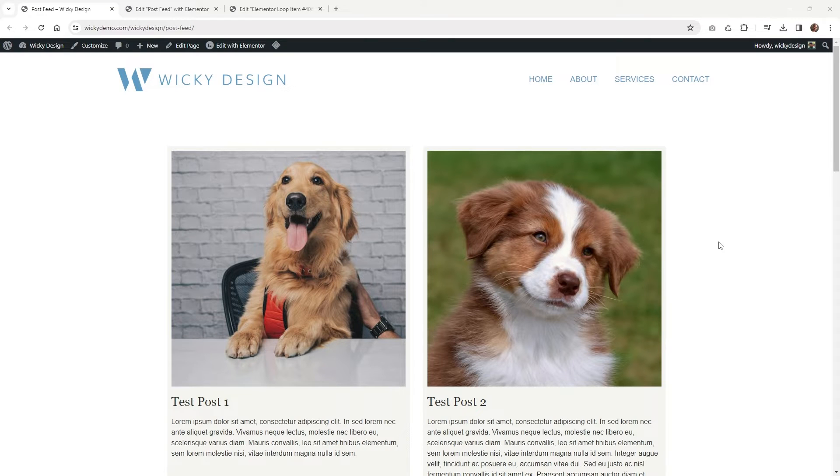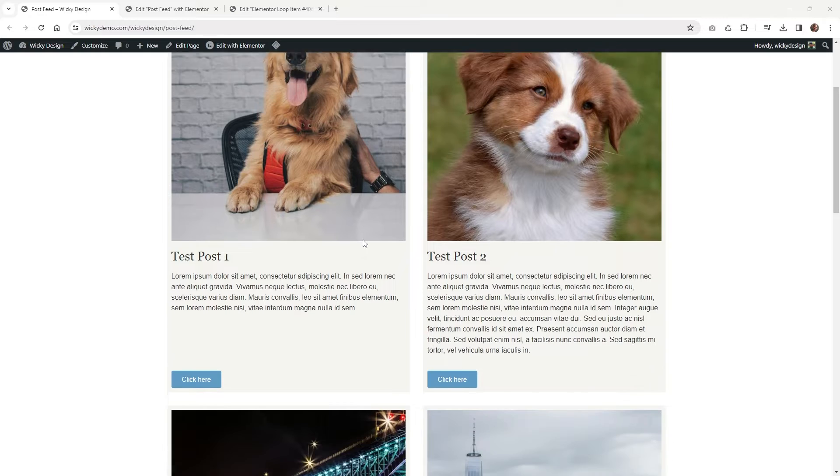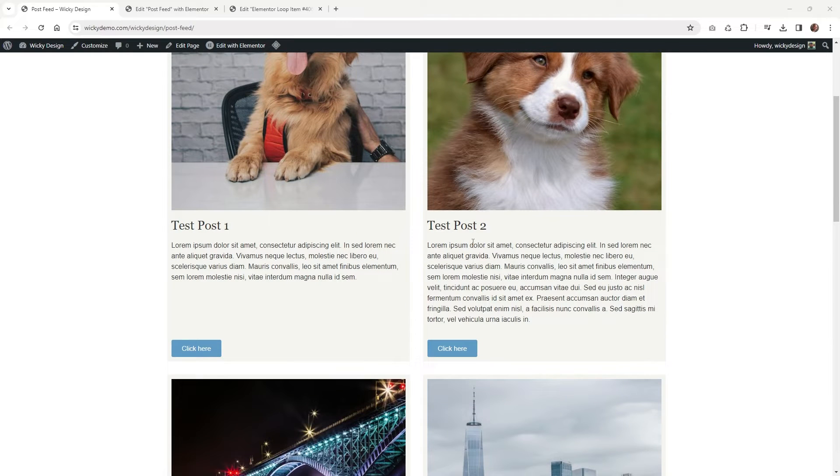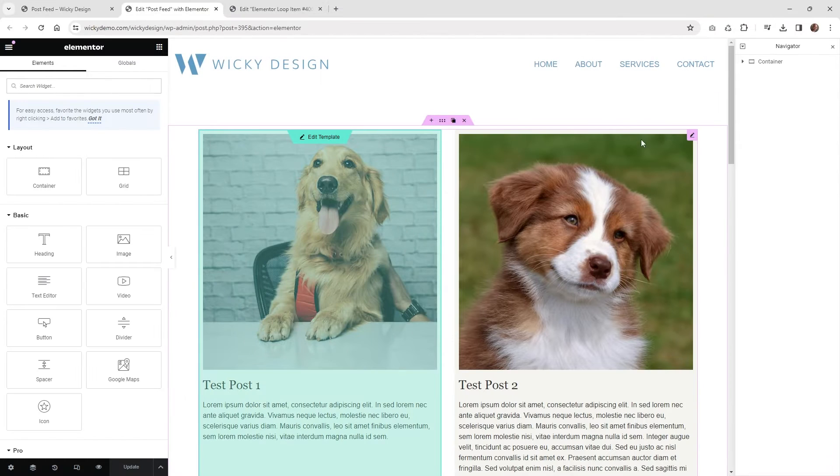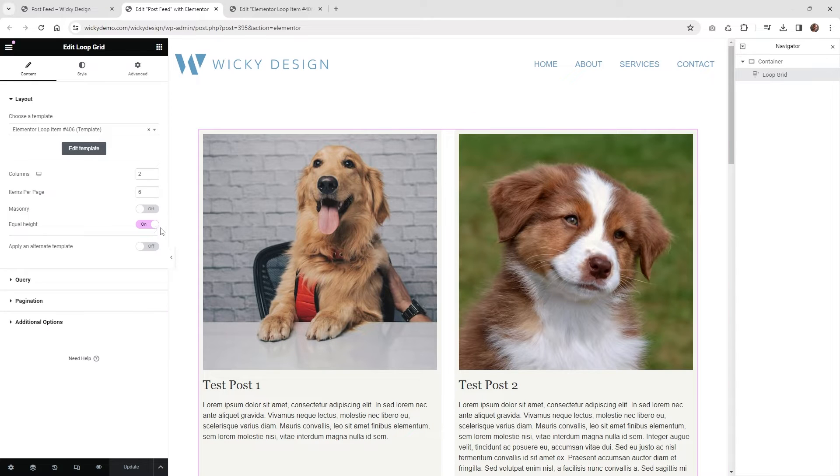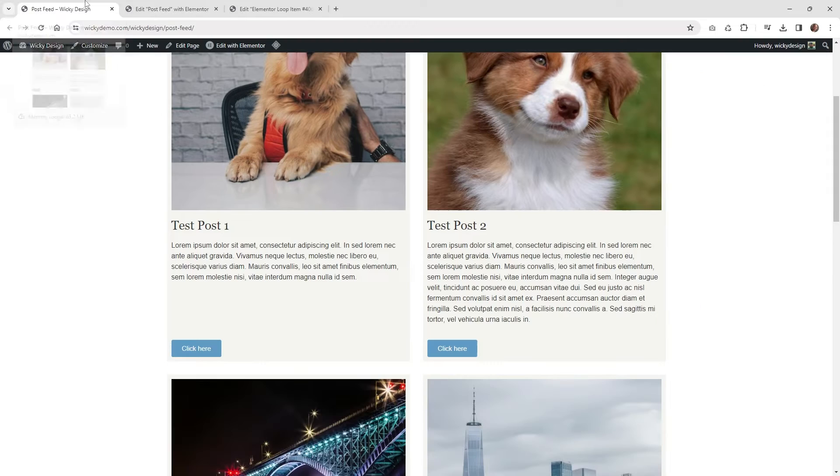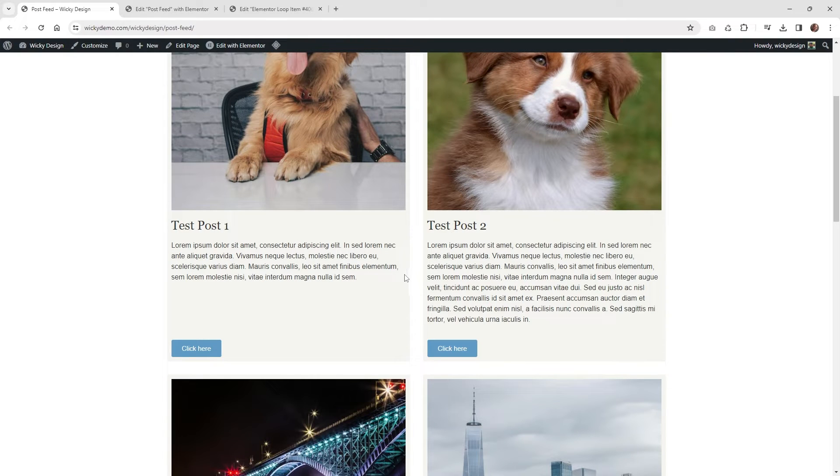So in this example, I'm going to show you we have a two-column layout, and we have the regular loop grid, and we have this setting on right here called equal height. So you may have switched that on, and depending on how you have everything laid out, it might not function the way you want. So let me show you the issue we ran into and how you can fix this.